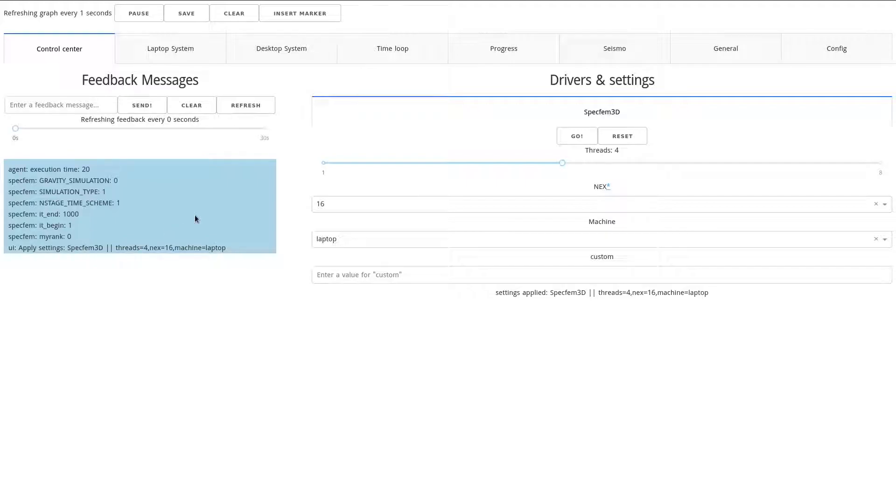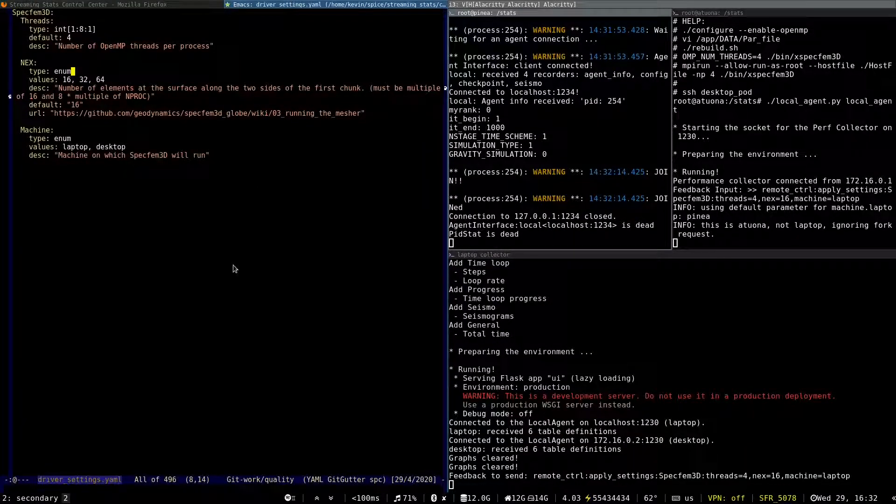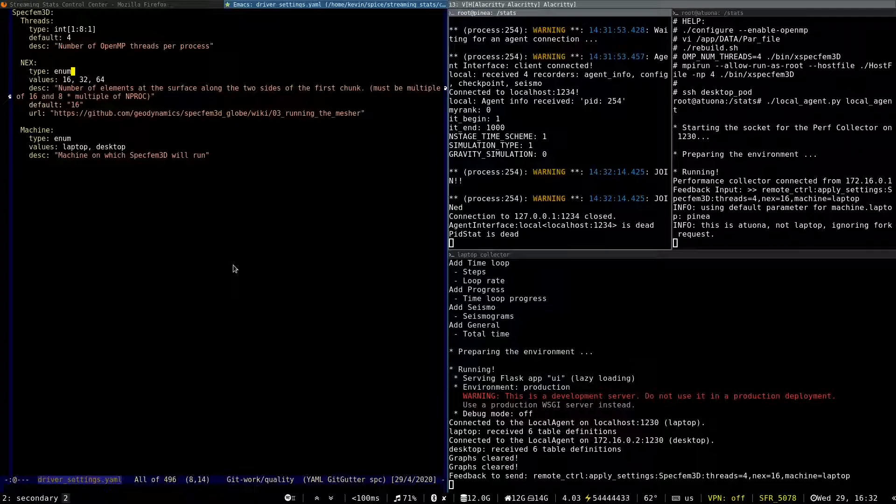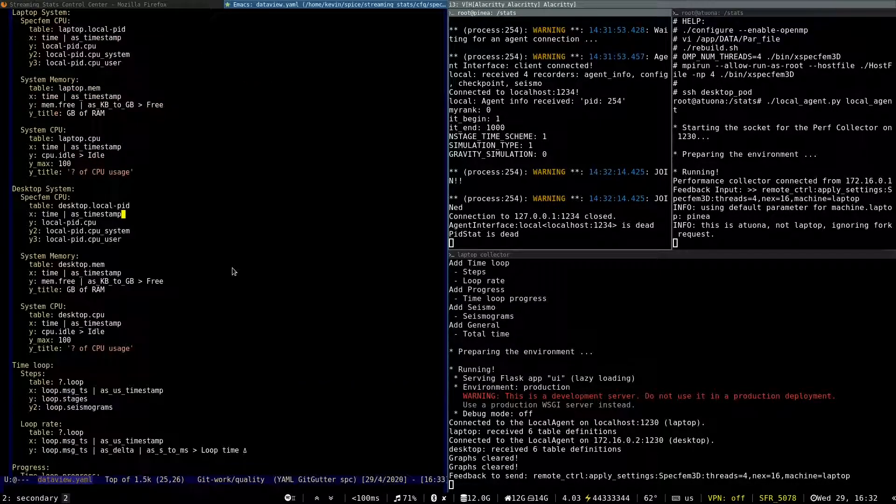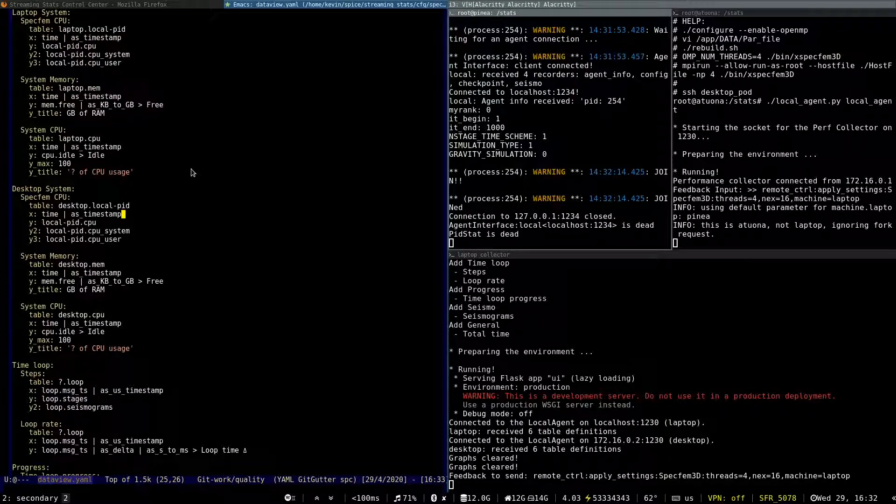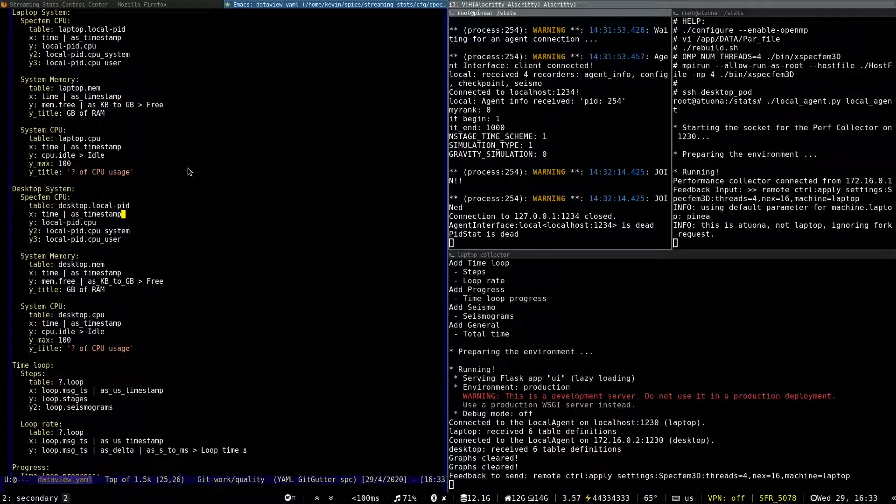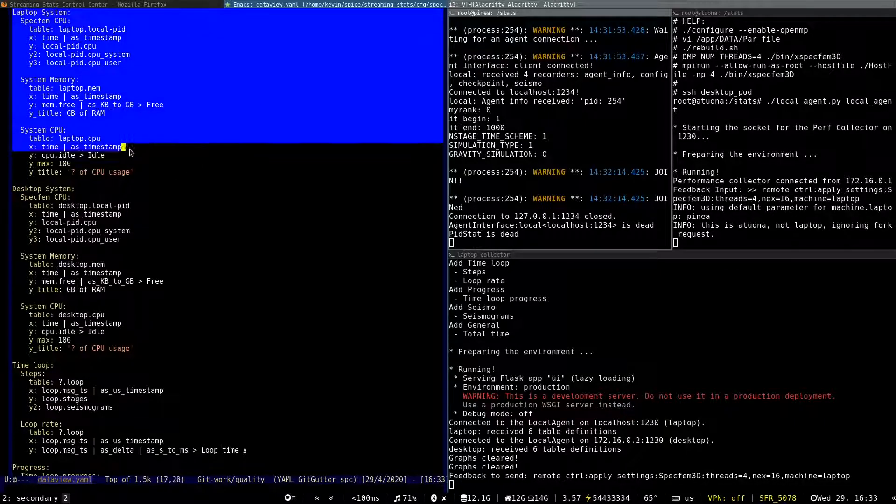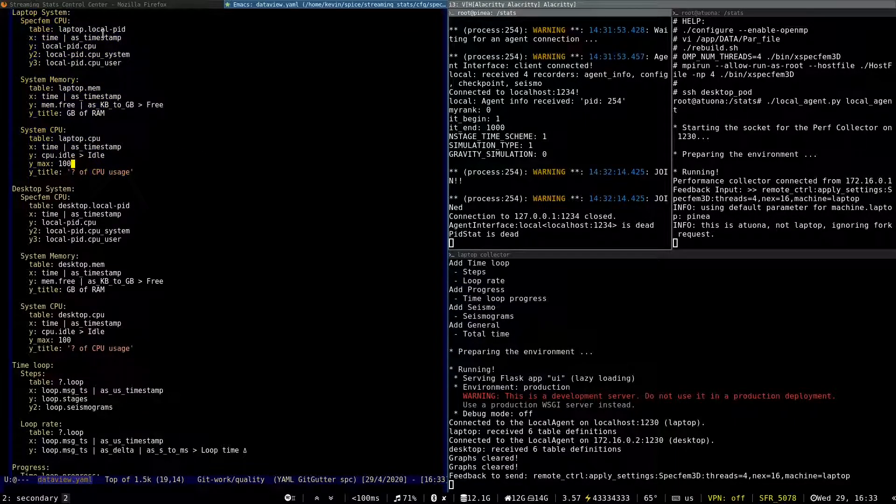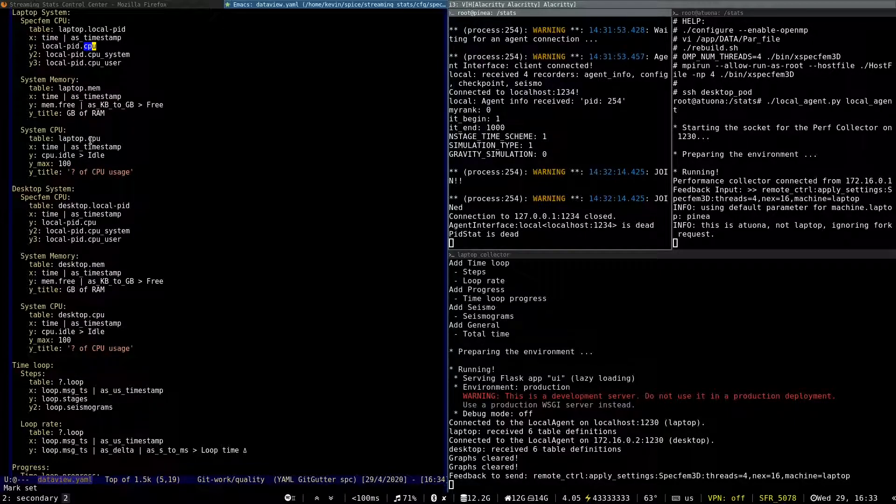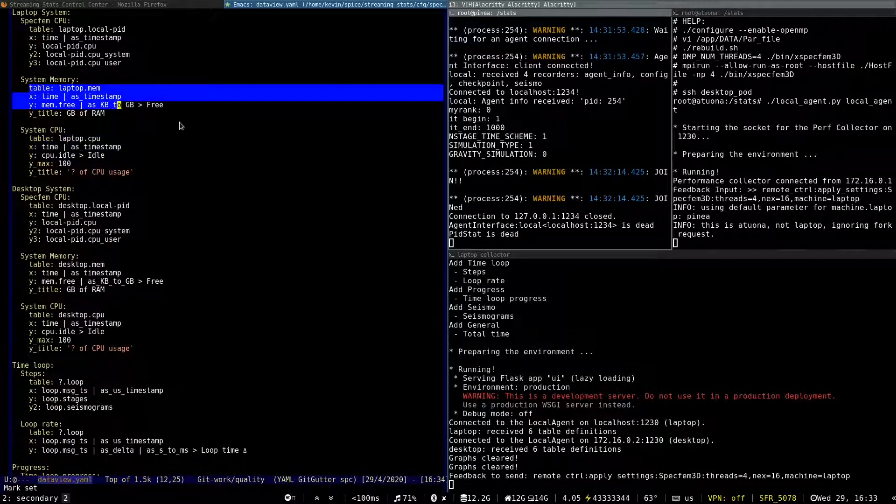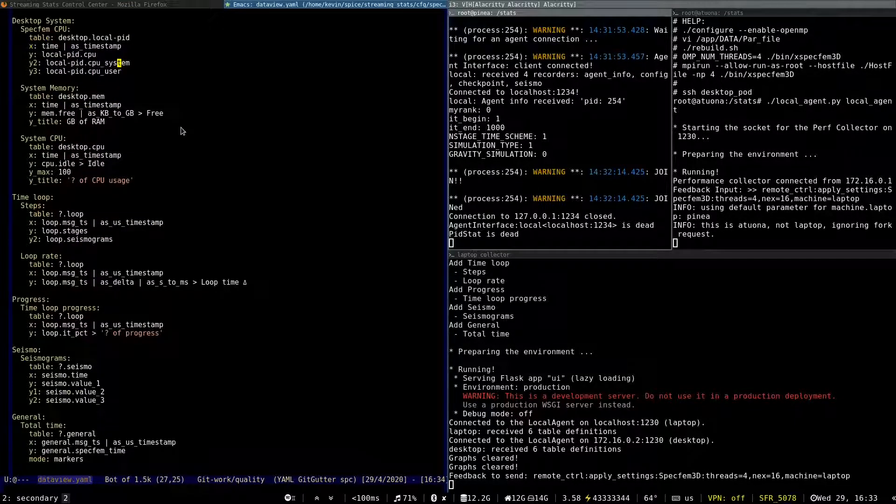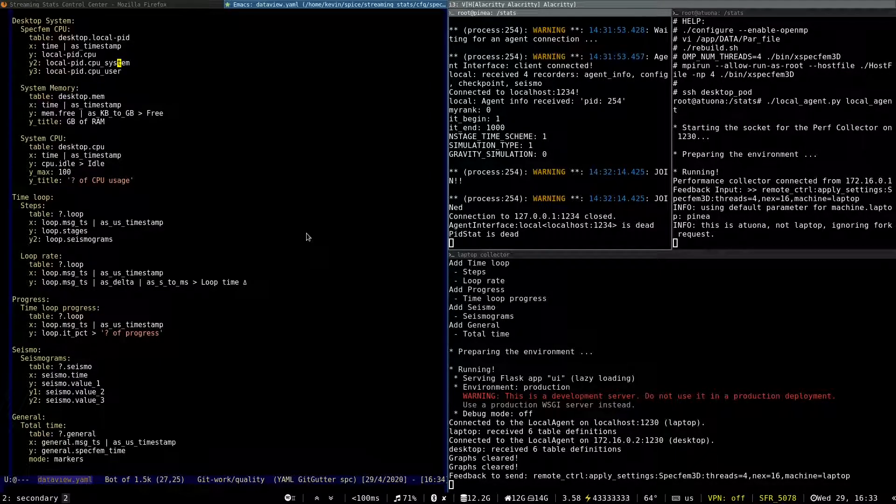So now let me show the data view. So this second YAML file is the configuration of the different tabs of the live view. So first tab will be for the laptop system, showing the CPU of Specfem process, then the CPU of the system, the RAM of the system, and different information that we record about Specfem execution.